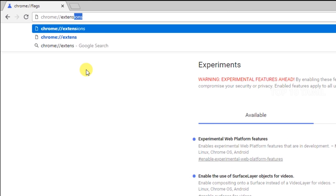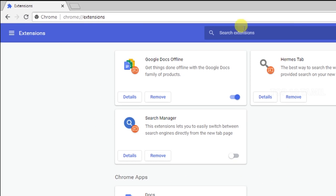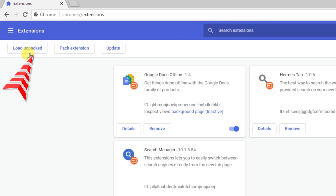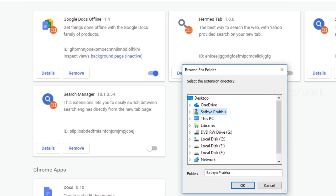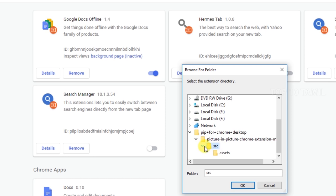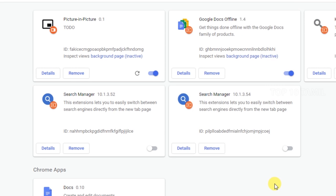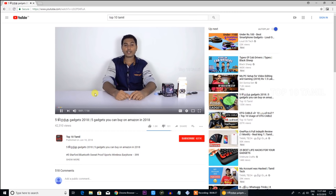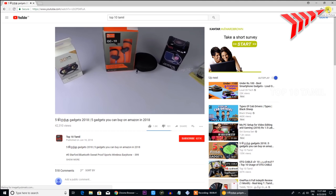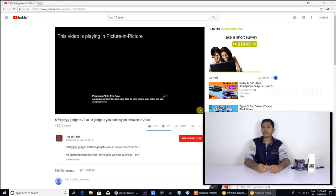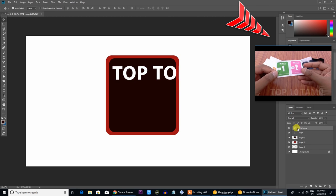Type 'chrome://extensions' in the URL bar. In the top right corner of the Chrome extensions page, enable Developer Mode. Then click 'Load Unpacked' in the left corner and select the src folder. The extension will now appear in the browser. Click the picture-in-picture icon in the browser corner, then play a YouTube video and use the icon to activate picture-in-picture.